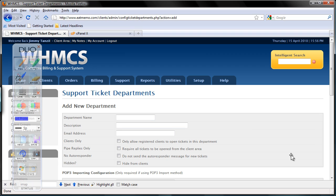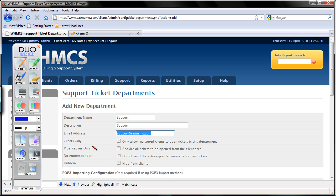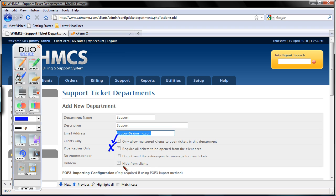So okay, click on that. Add new department. Technical support, or just maybe support, whether it's technical or not. Support. My email will be support@eatmemo.com. You can tick this if you want it to be clients only. Here, you can tick this, pipe replies only. No, don't do that because we are using the IMAP. Okay.